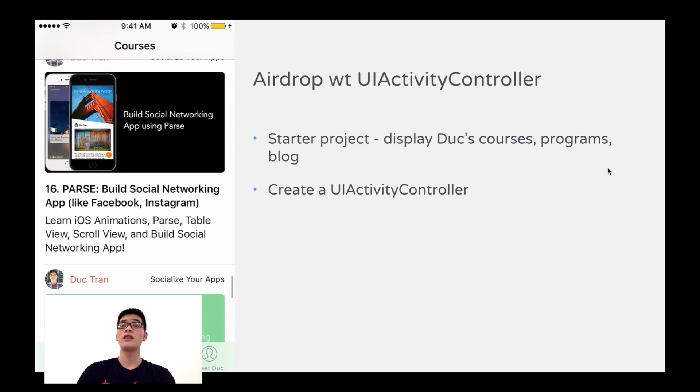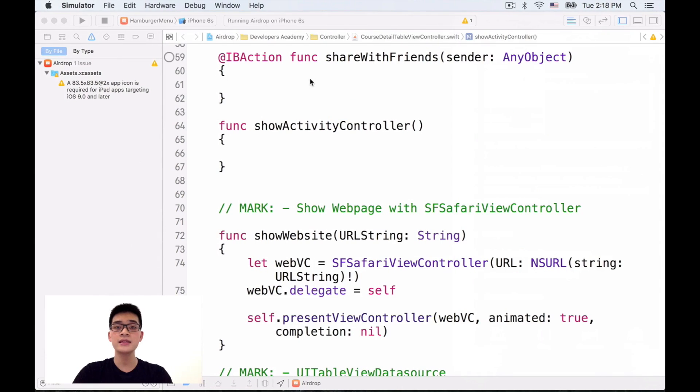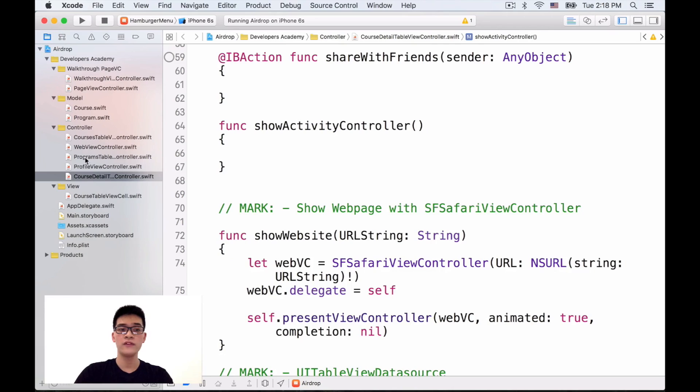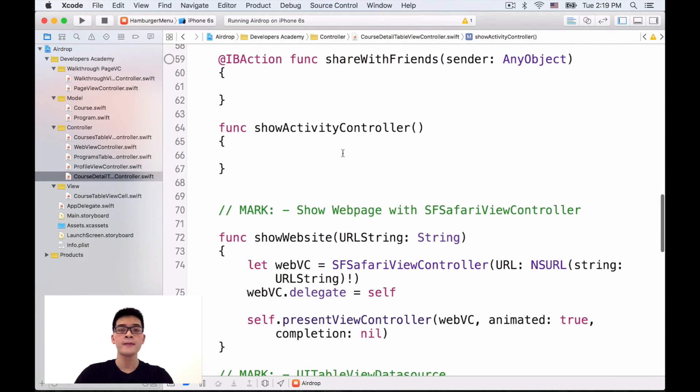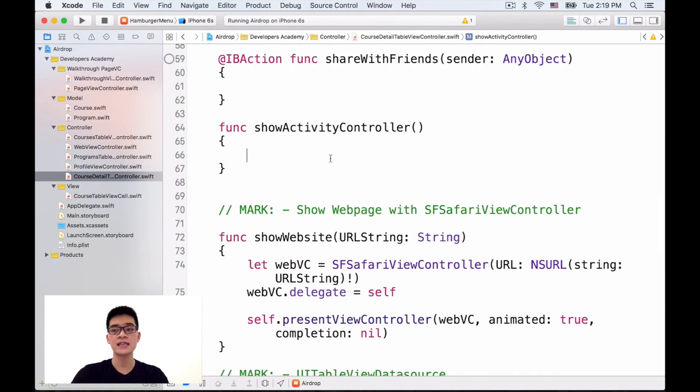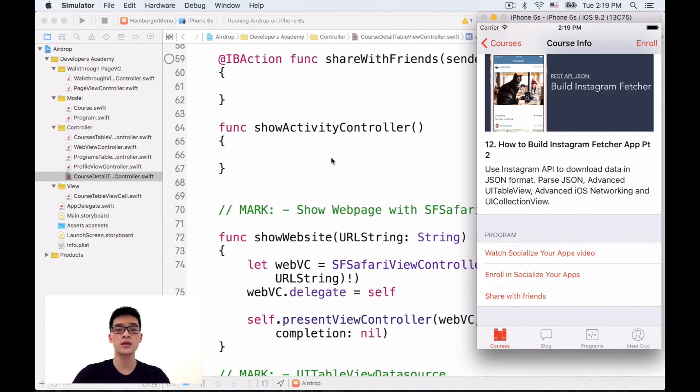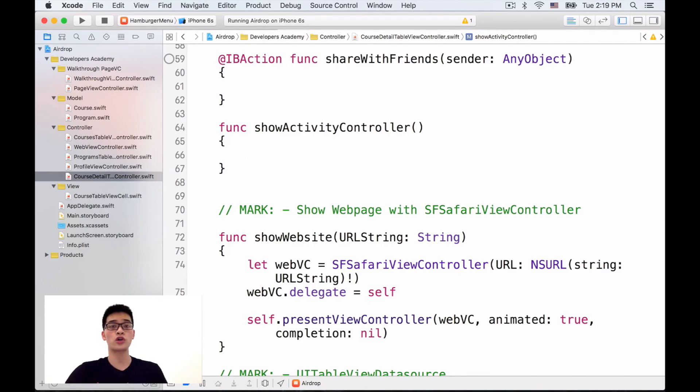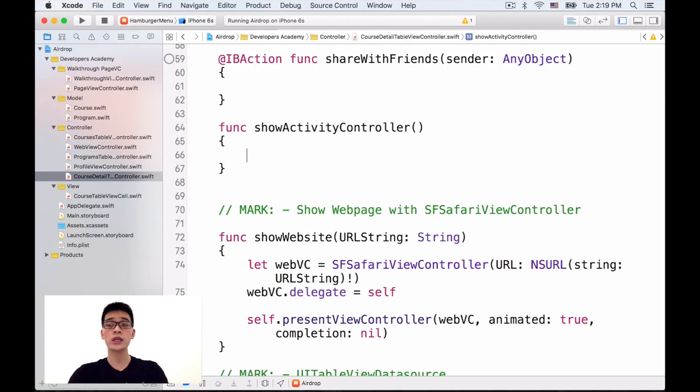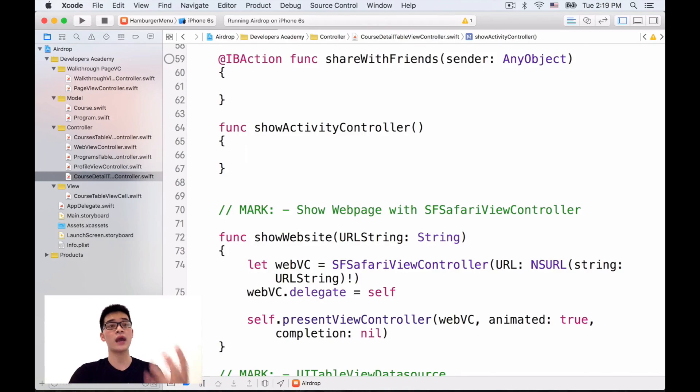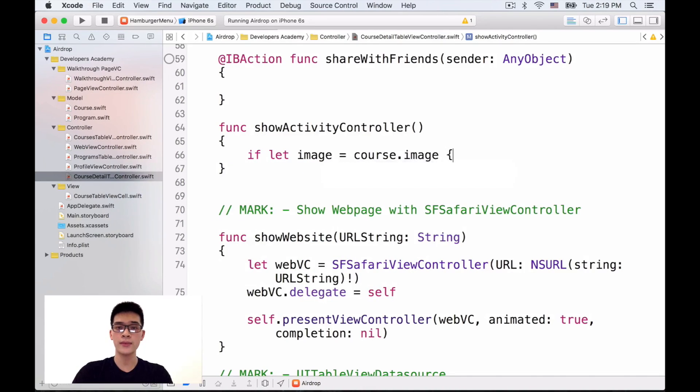First, let's create a UI activity controller. Inside our startup project, we have the courses detail view controller, which is one controller in here. Goes into the show activity controller method already created for you. And let's have that. If let, the image is the course.image. Then this is just the way that I designed the data source for this class, for this project. But in your project, this step is you just somehow get the image or get the text or get any file that you want to share. If let, the image is course.image.